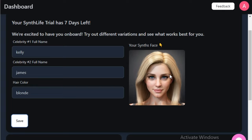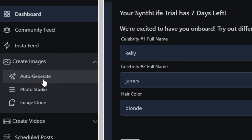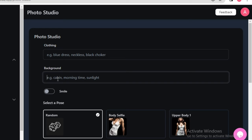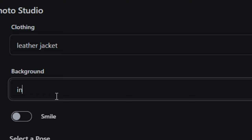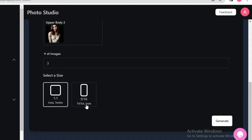The next step is creating images. Click on 'Create Image' and you'll see different options: auto generate, photo studio, and image clone. In photo studio, you can type the clothing and define the background. I'm going to type 'leather jacket' for clothing, 'indoor' for background, select a random pose, set the number of images to four, and the aspect ratio to 1:1 since that works on Instagram. Then hit generate.